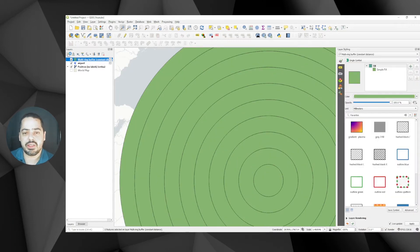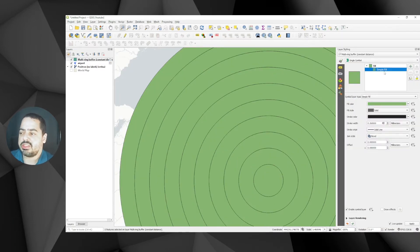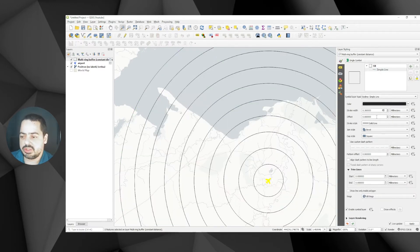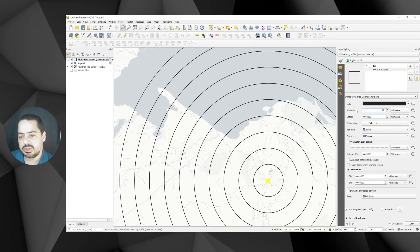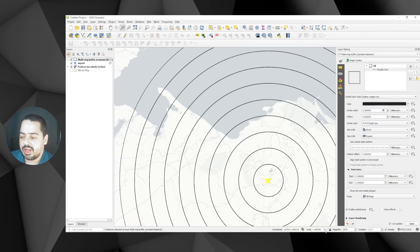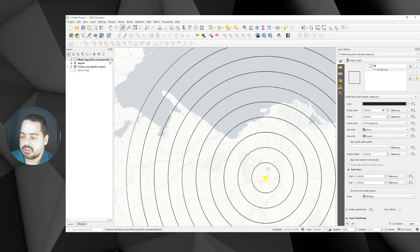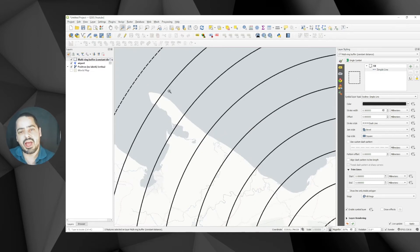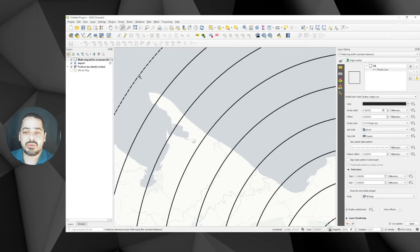Let's change the simple fill to an outline simple line, and set the stroke to 0.5 so it's a little more noticeable. If you change this to a dash line pattern and lock the scale at 1:500,000, you'll notice that you don't really get a proper dash — because you get double lines: one for the polygon exterior ring and one for the inner ring.